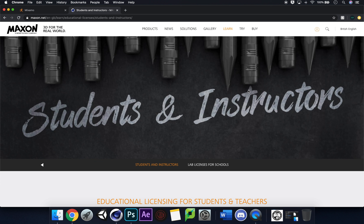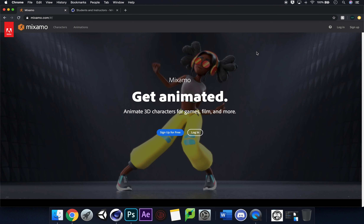Motion capture can be difficult to find and quite expensive, but the results are brilliant. A lot of people are unaware of this, but gamers may know it — this is Mixamo. As it says, 'Get animated — animate 3D characters for games, films, and more.' You'll need an Adobe login for this. From there we can look at characters, download them, and implement them into Cinema 4D.